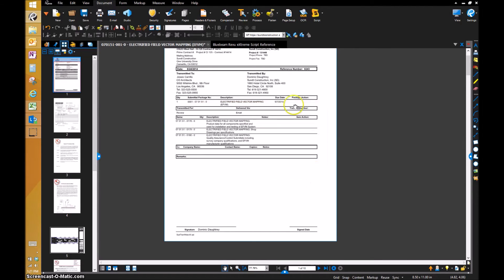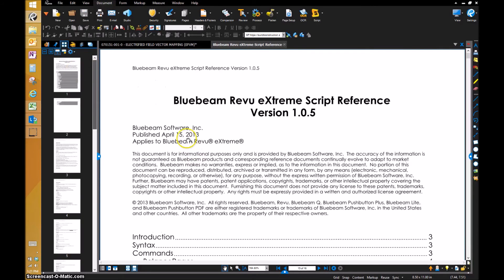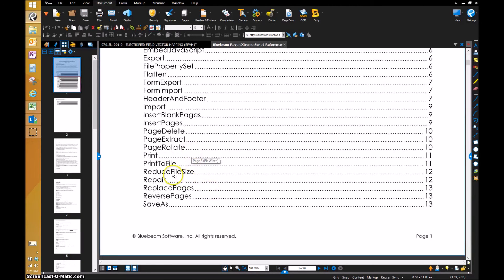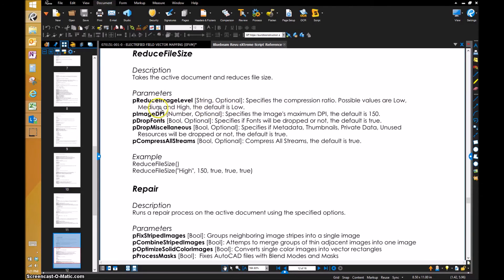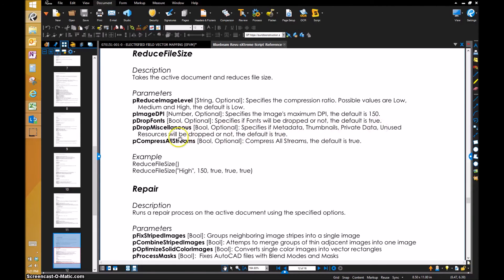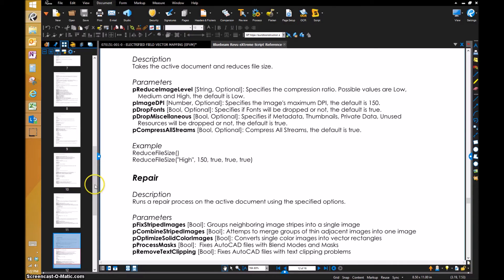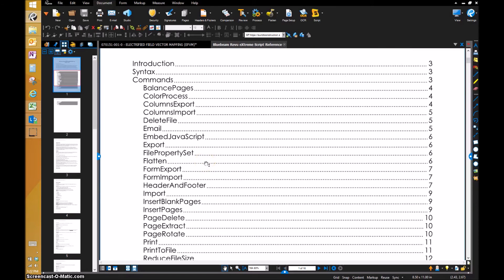We've got reduce file size medium 150 true true true. I'll get out of this real quick and show you what that refers to. Let's go back up to the reference guide, reduce file size. We've got reduce image level—possible values are low, medium, and high. We're doing medium. Image DPI specifies the image's max DPI, the default is 150. Drop font specifies if fonts are dropped or not, the default is true. Drop miscellaneous specifies if metadata thumbnails—none of that really matters on the stuff we're doing. Then compress all streams. So reduce file size high 150 true true true—that's where we're getting that from.